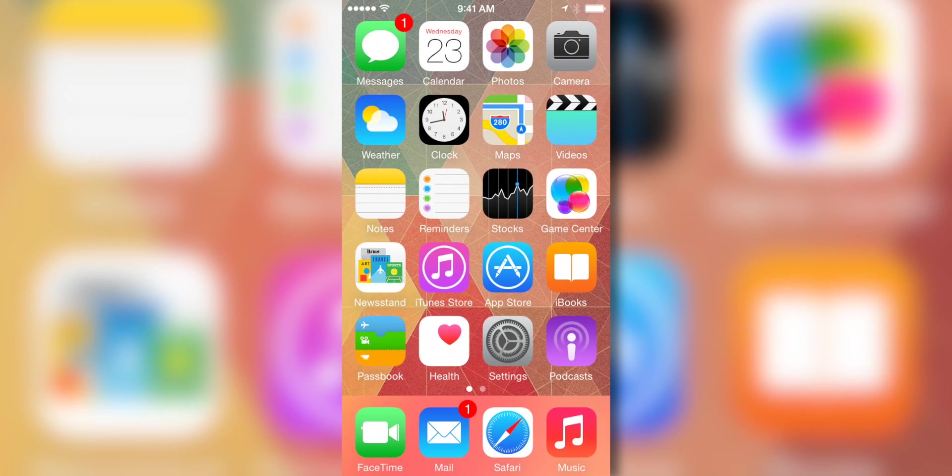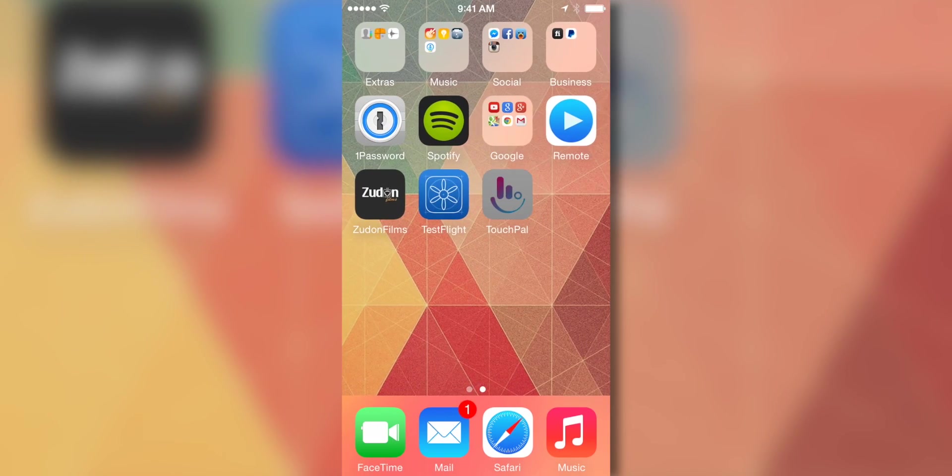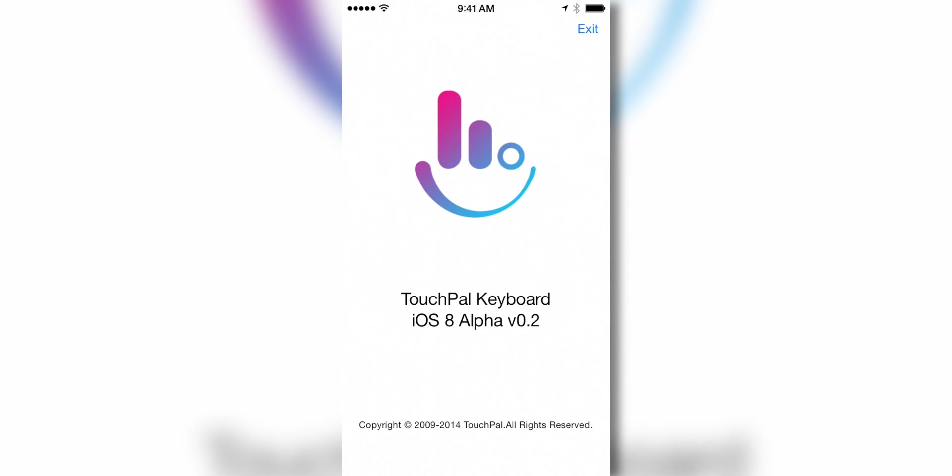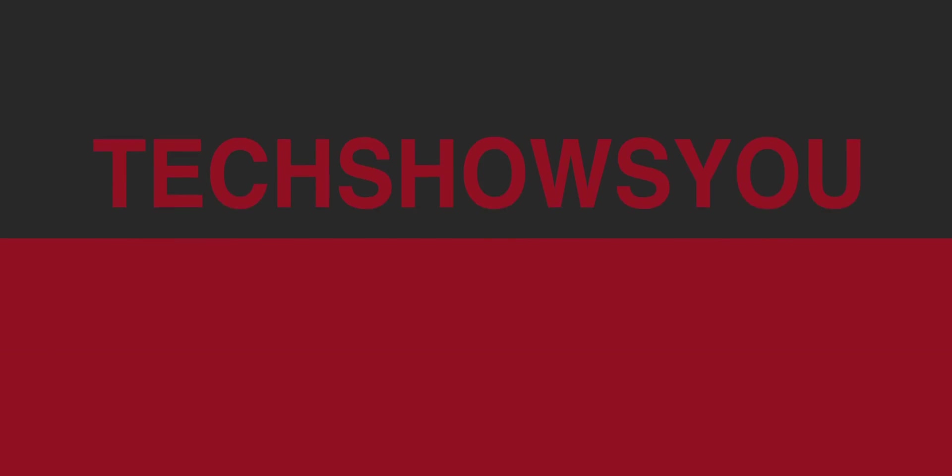Hey YouTube, Keegan here with TechShowsU, and in today's quick video I'll be showing you guys an early alpha version of the TouchPal keyboard for iOS 8. Now this is alpha version 0.2, and I'd like to give a big thanks to the folks over at TouchPal for allowing us to show you guys this hands-on video. So without further ado, let's go ahead and dive right in and go hands-on with the TouchPal keyboard for iOS 8.